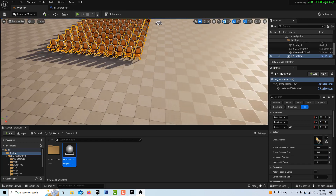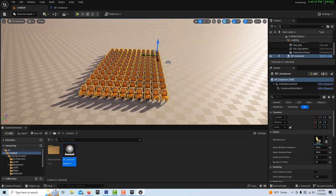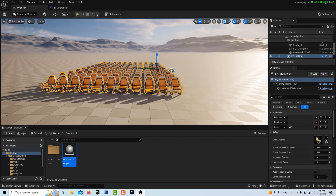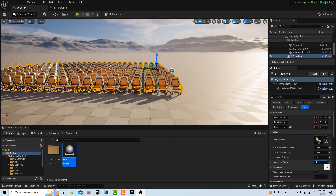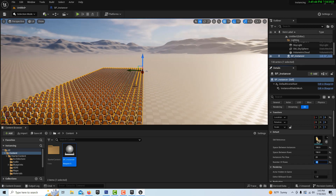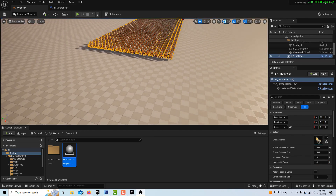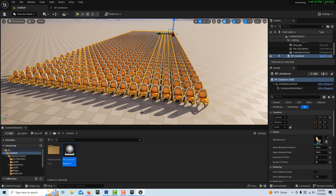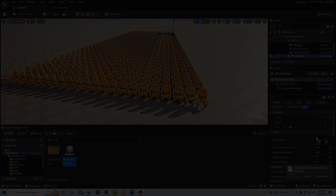You can create mass worlds of anything — foliage, soldiers, seats — just by playing with the values. Other programs have different ways of doing this exact same thing, but this is how you do it in Unreal Engine. I hope you found this helpful. Take care, have a great day, and I'll talk to you next time.